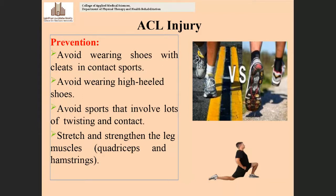Prevention of ACL injuries includes avoiding shoes with cleats (spikes) in contact sports, as these do not give stability to the knee joint. Players should avoid wearing high-heeled shoes and avoid sports that involve lots of twisting and contact movements, especially those more prone to ACL injury.